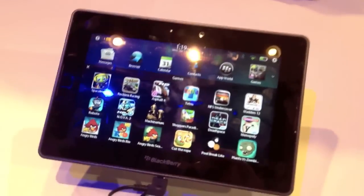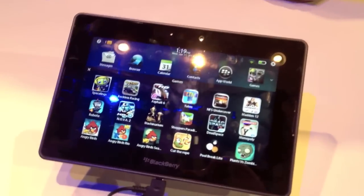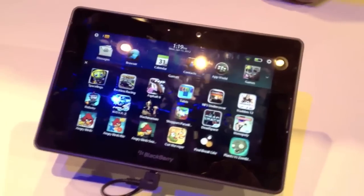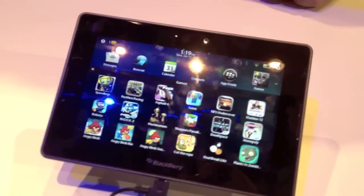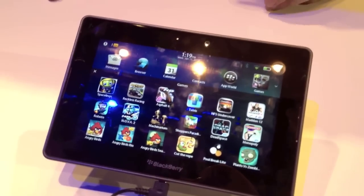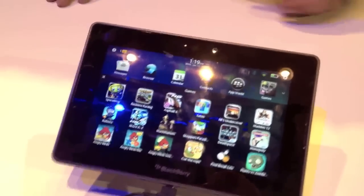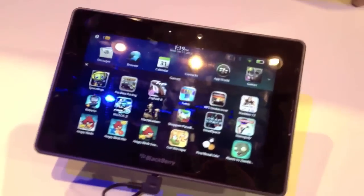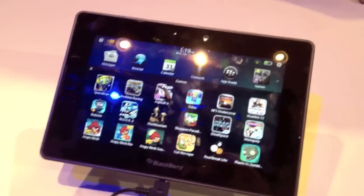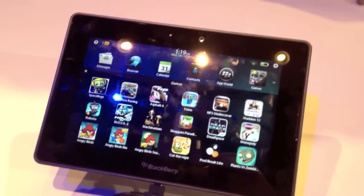We are at the BlackBerry booth. This is a BlackBerry PlayBook — same model as last year, but now running the BlackBerry 2.0 system. Let's focus on what's different.